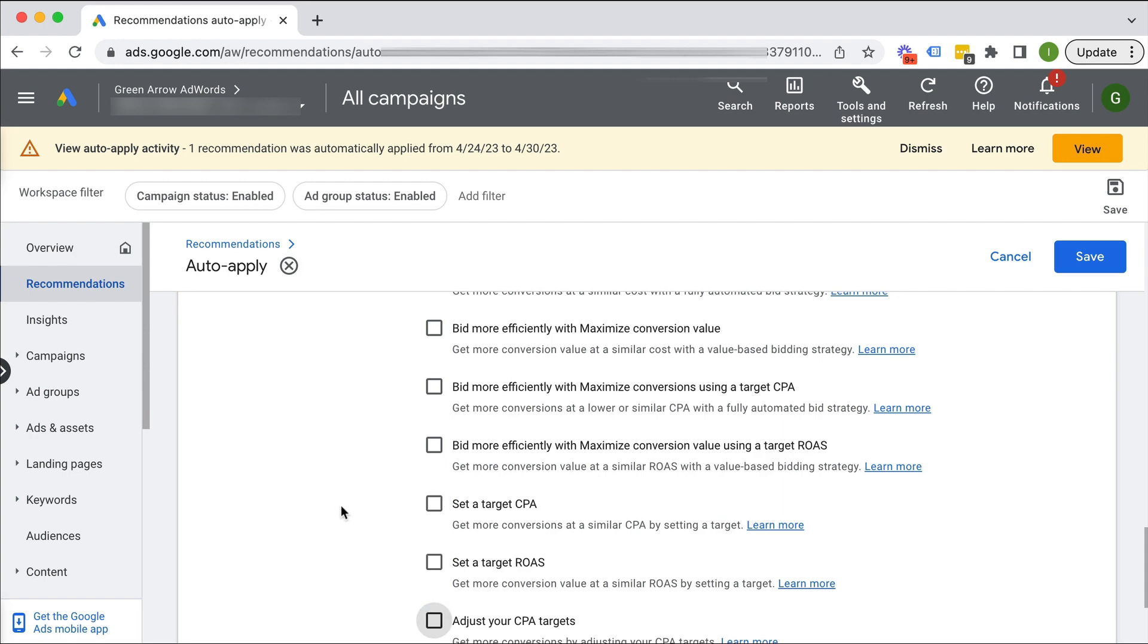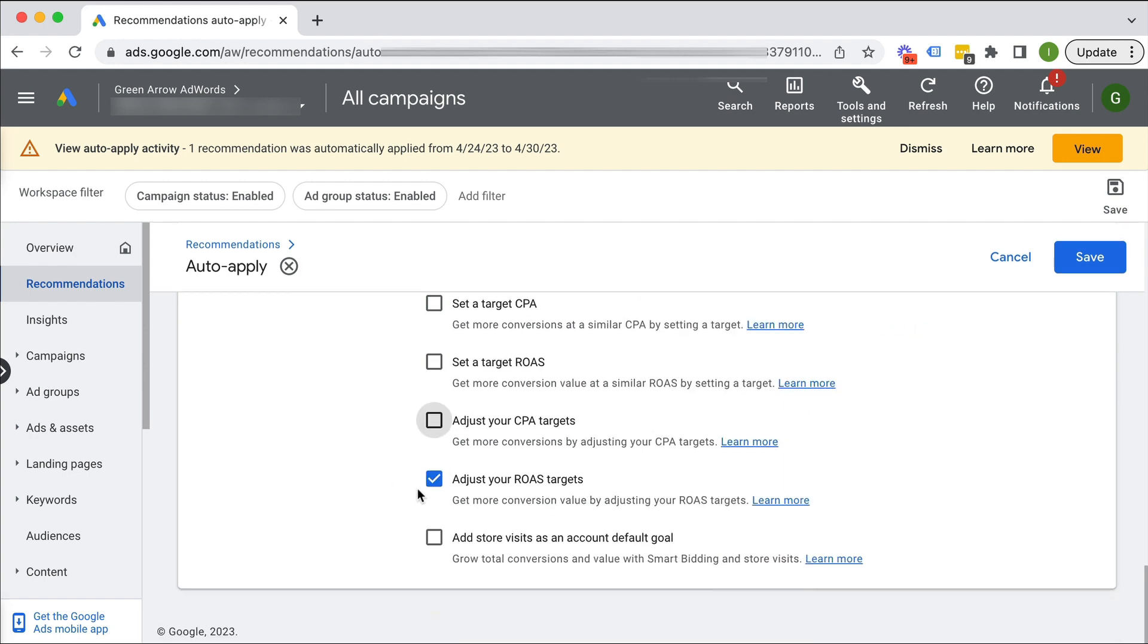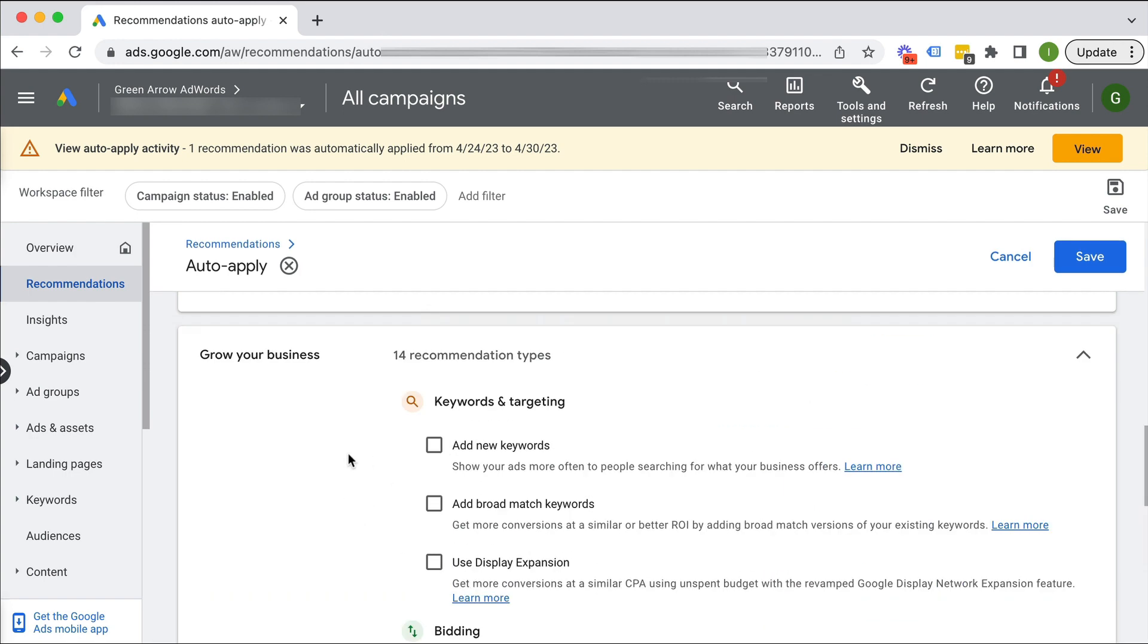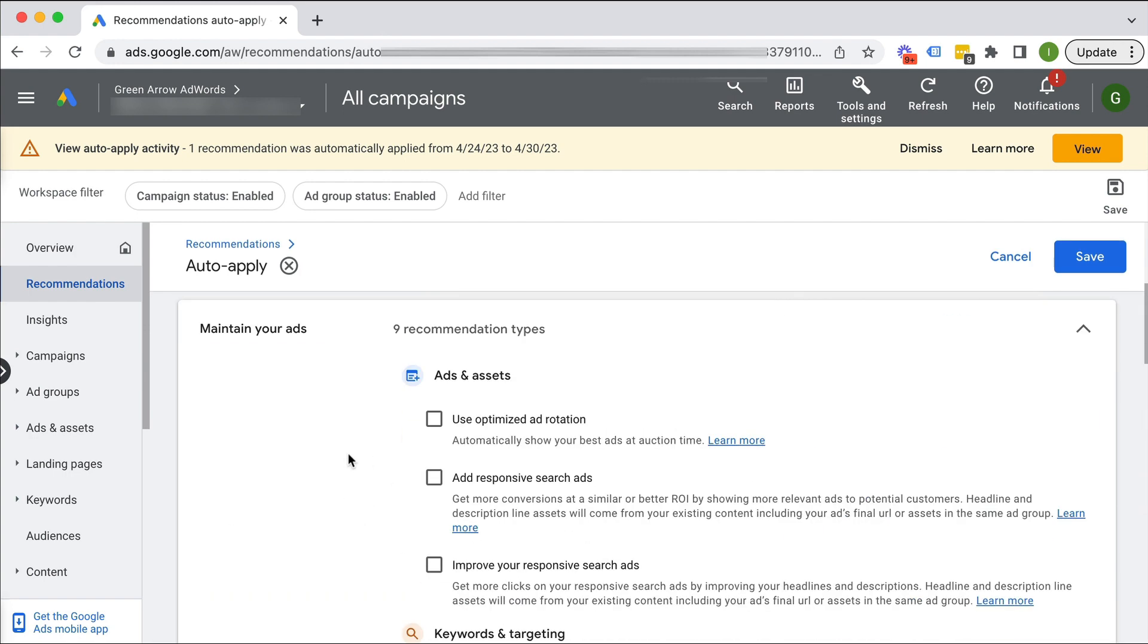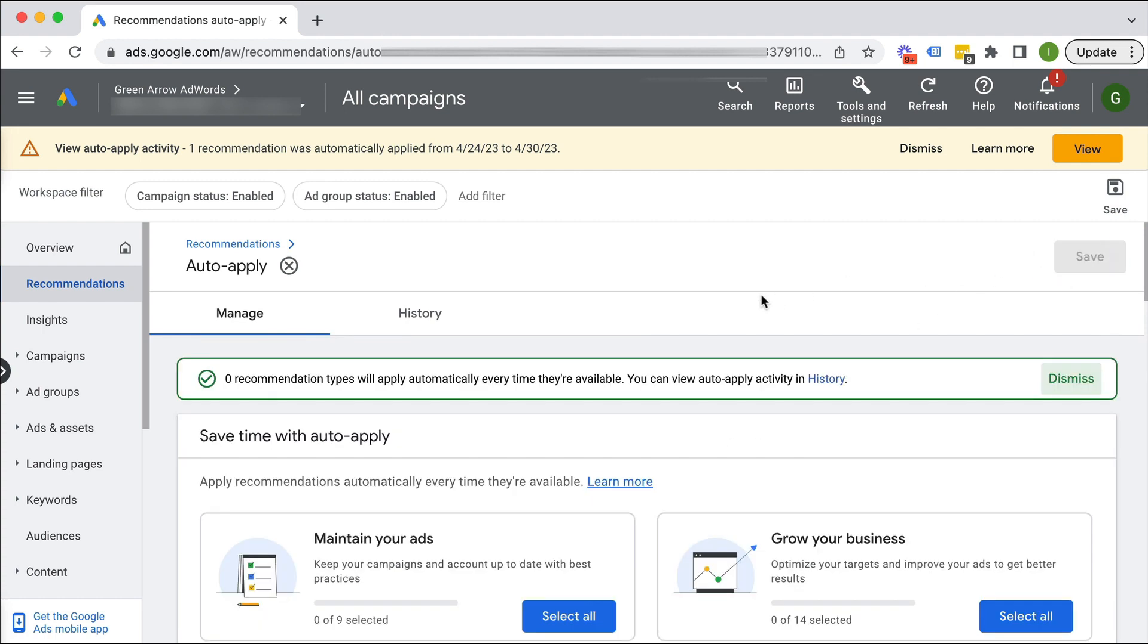And then Google will not be making these changes in your account. And then we click save. And that's how easy it is to stop Google from making changes to your account.